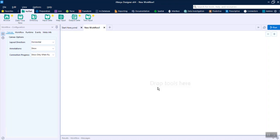Hi friends, today we will talk about Alteryx. Alteryx is one of the tools in the market which is good for automation of reports as well as creating pipelines which can be regularly refreshed through the Gallery. The Gallery is a place where you can schedule your workflows once they are created.